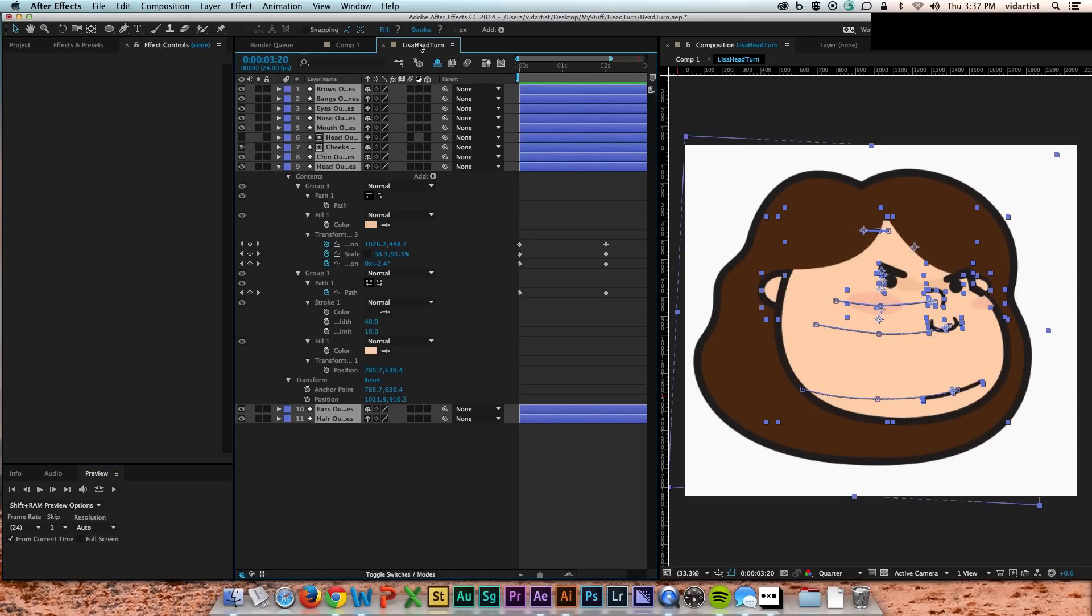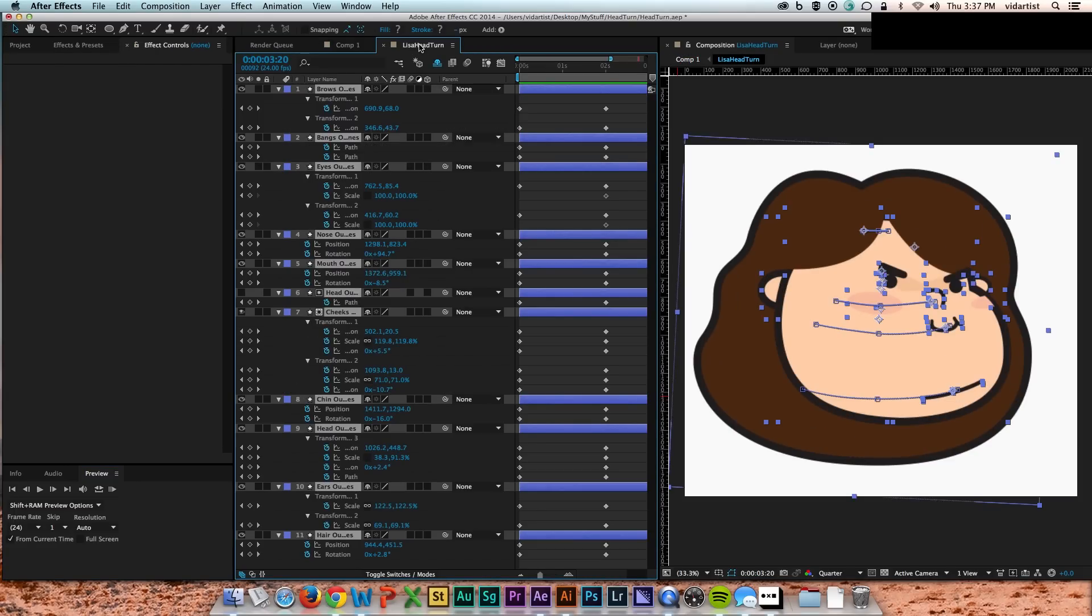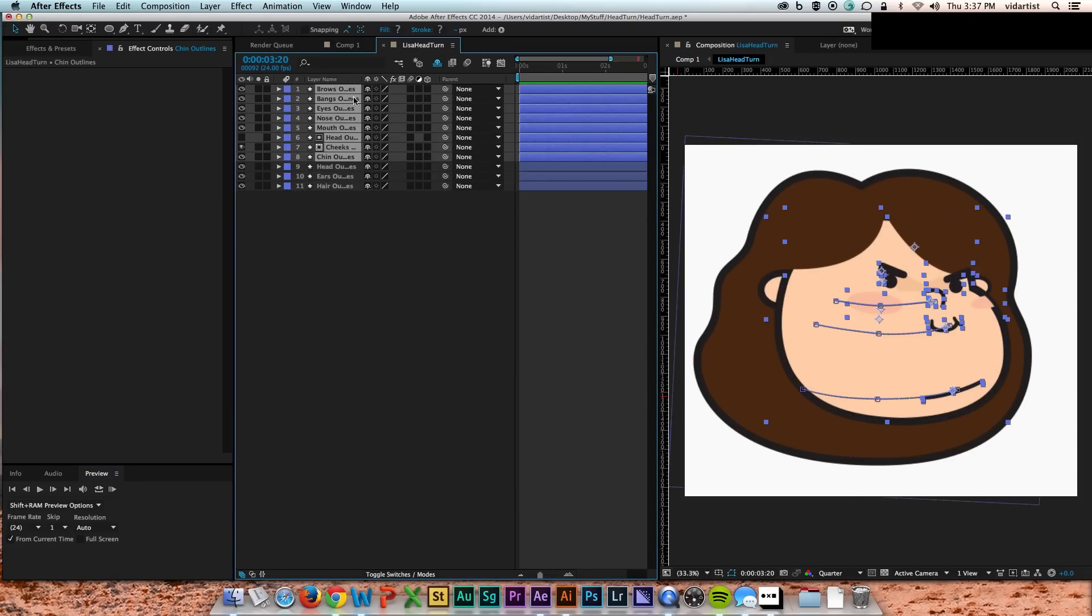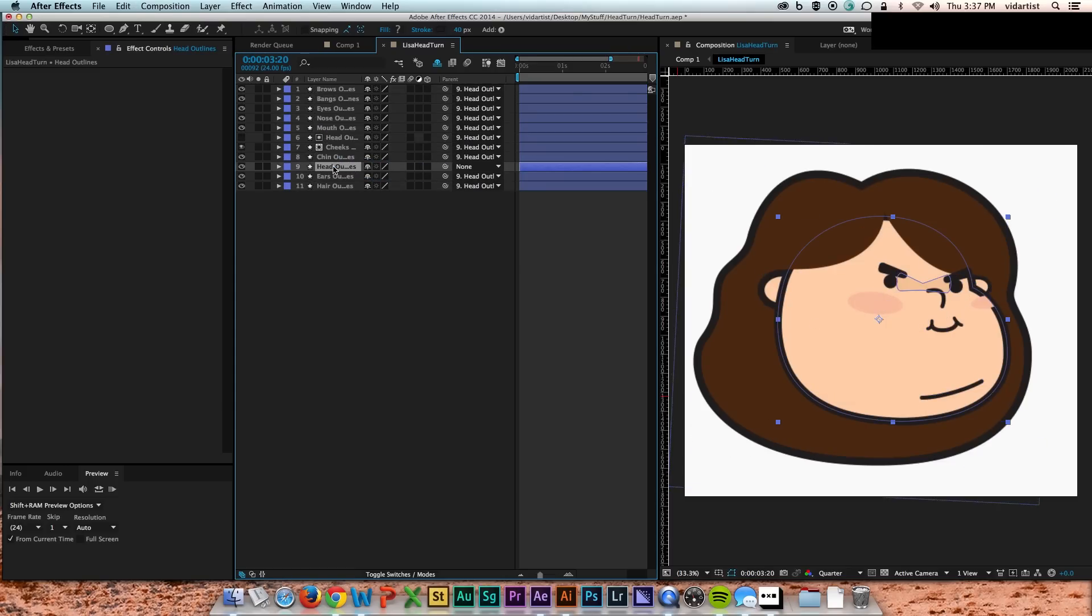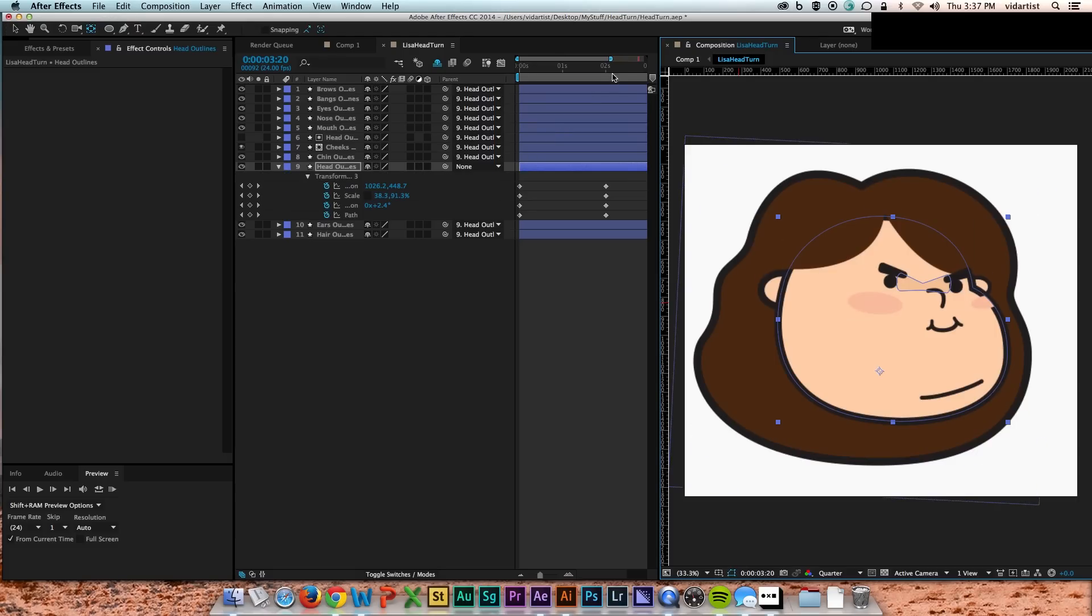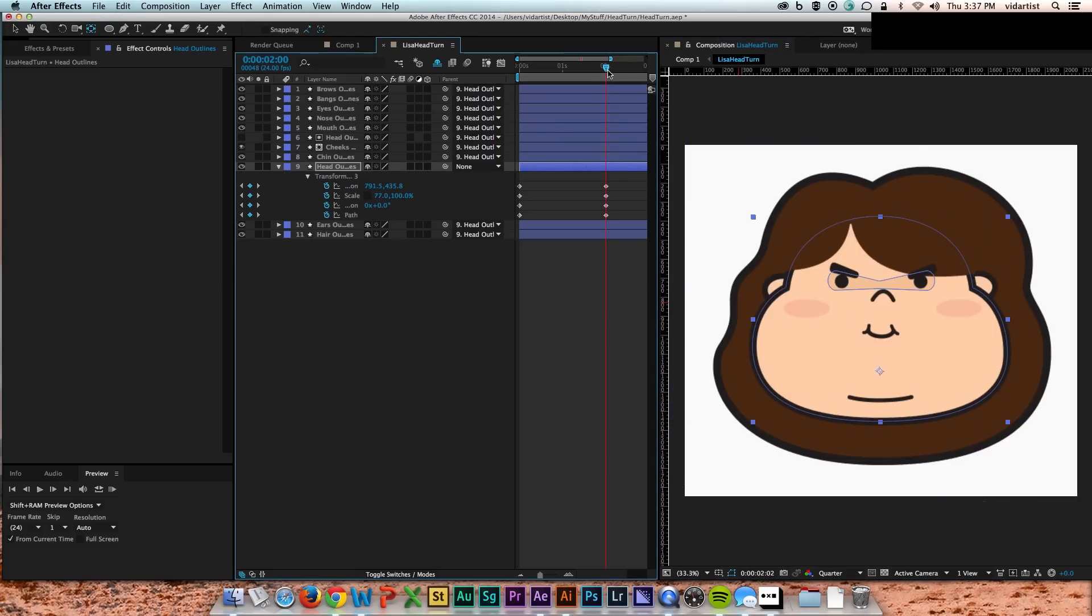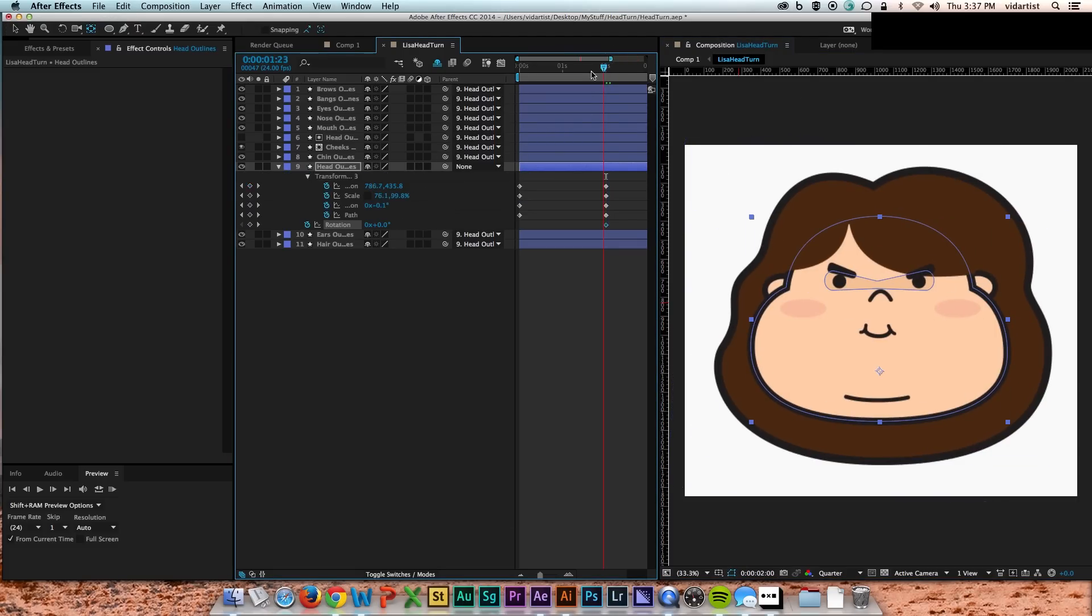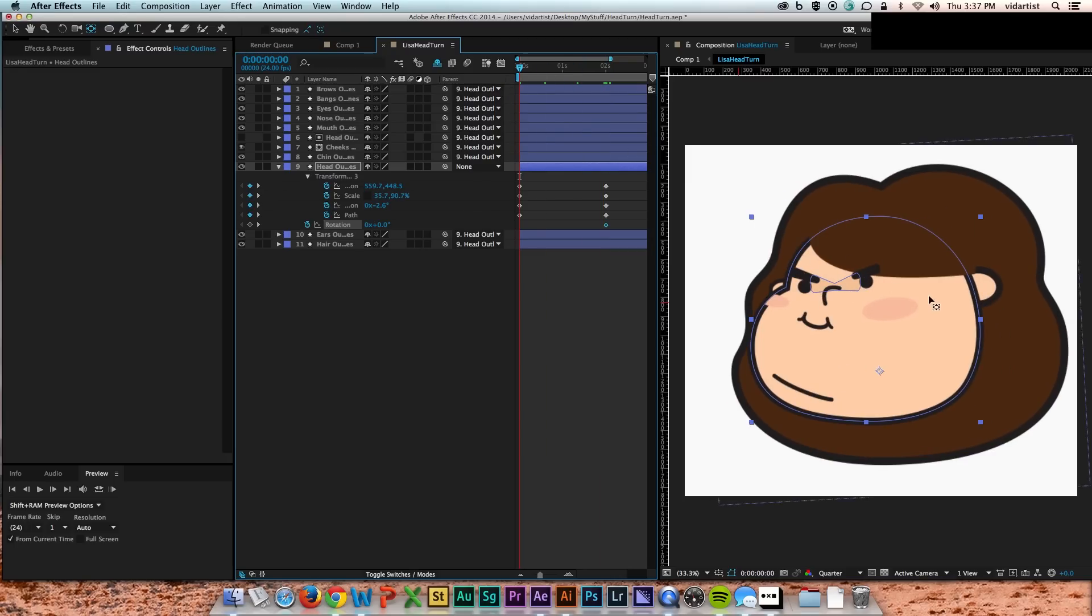And then here I just go back in here and I just tweak things a little bit. I sort of parent everything to the head. I parent everything to the head just so that I can add a little bit of a rotation on the head turn, which once again, just sort of selling that.